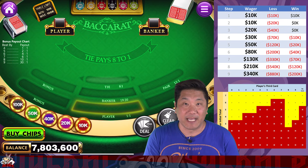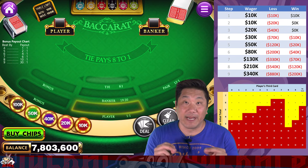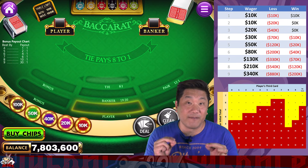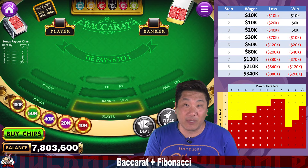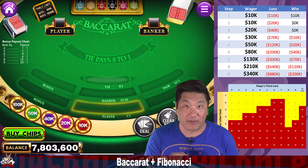What up donkeys? Jack Hayes here with JackHayes.com and we are here to try using the Fibonacci Sequence in Baccarat.